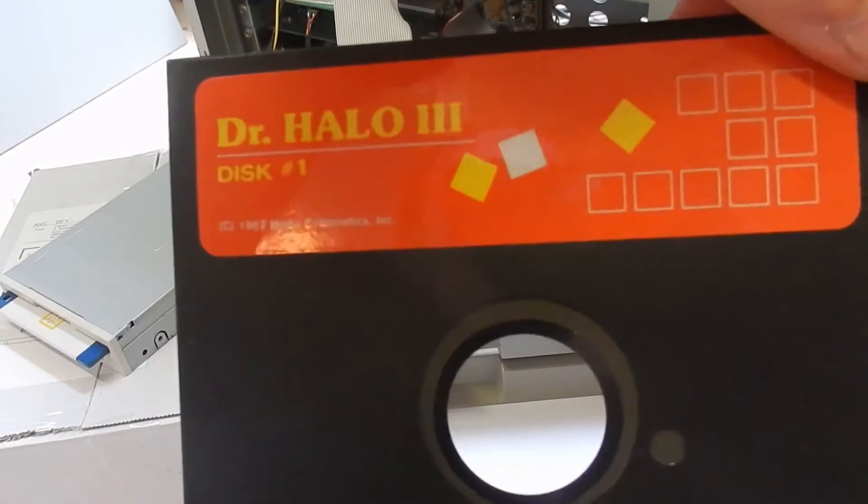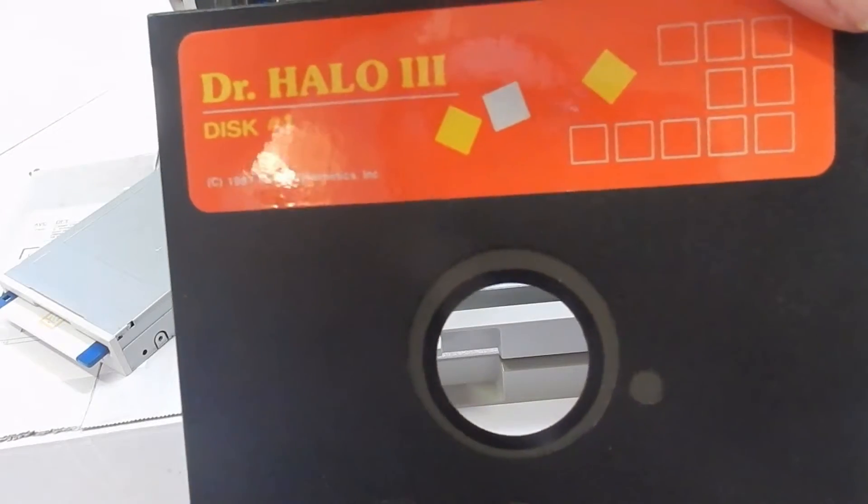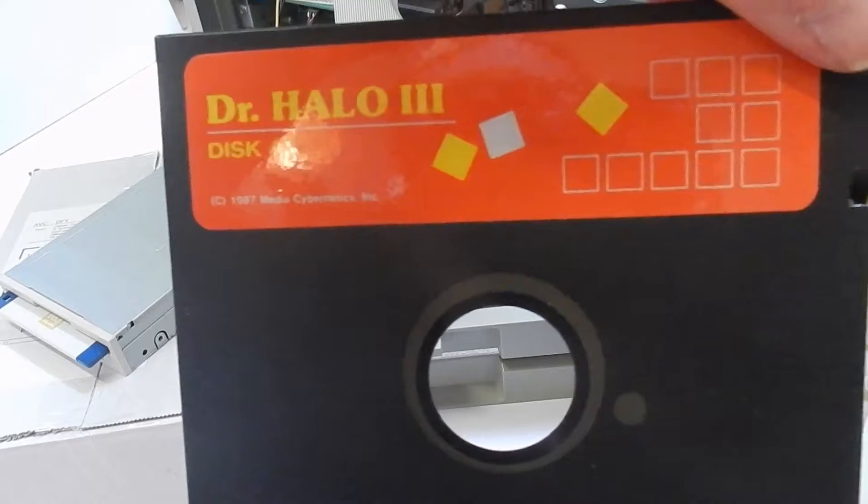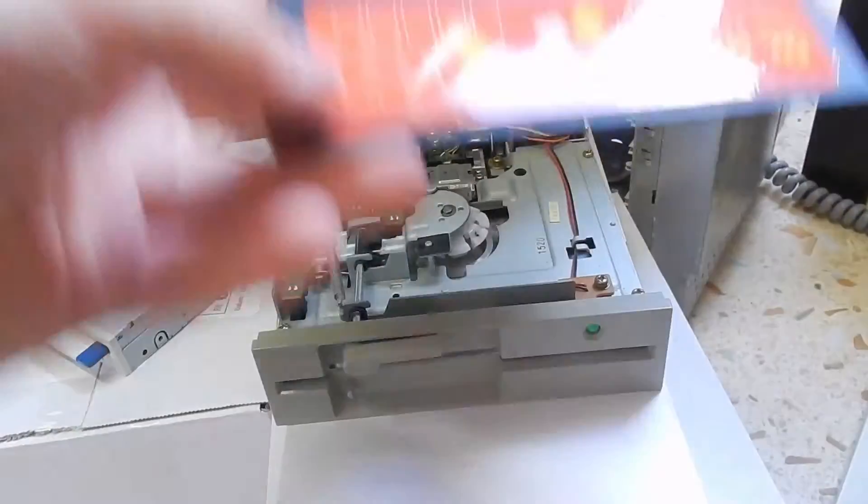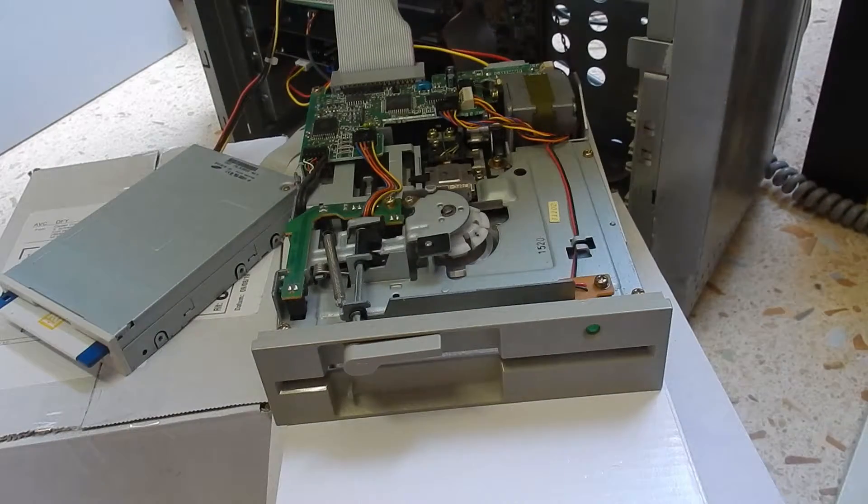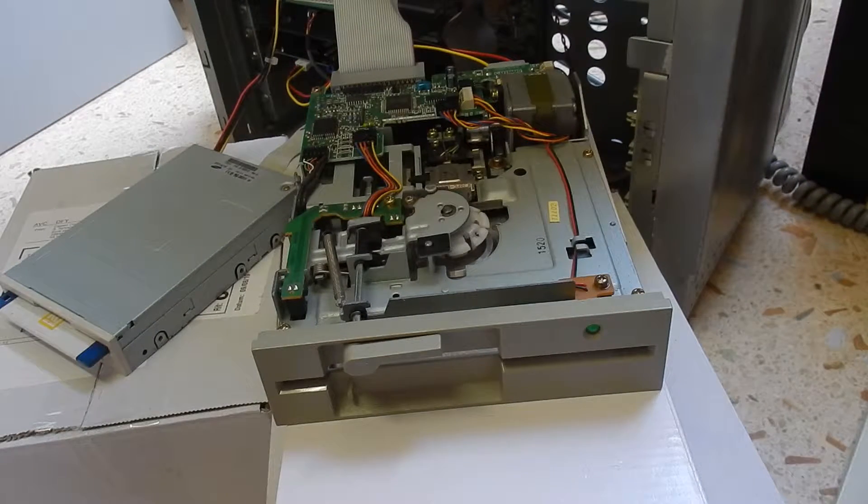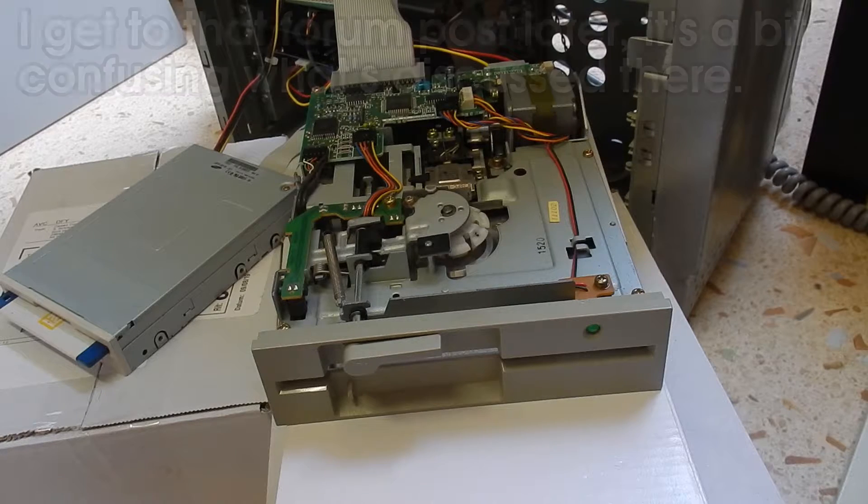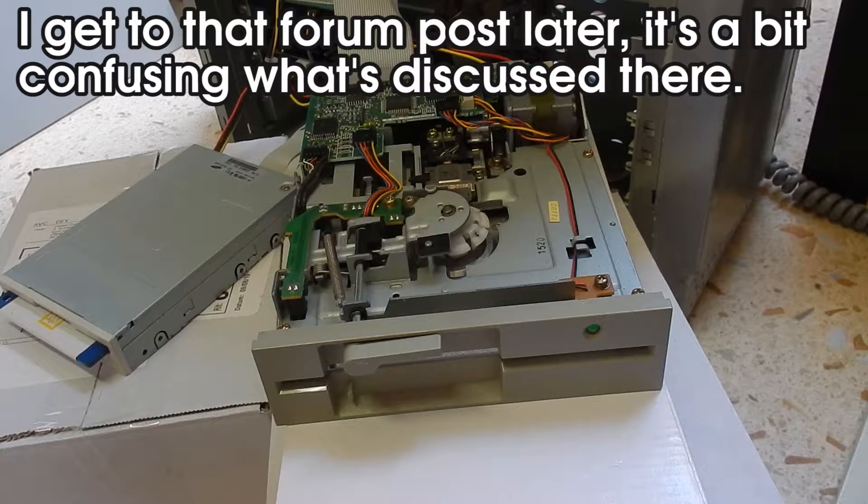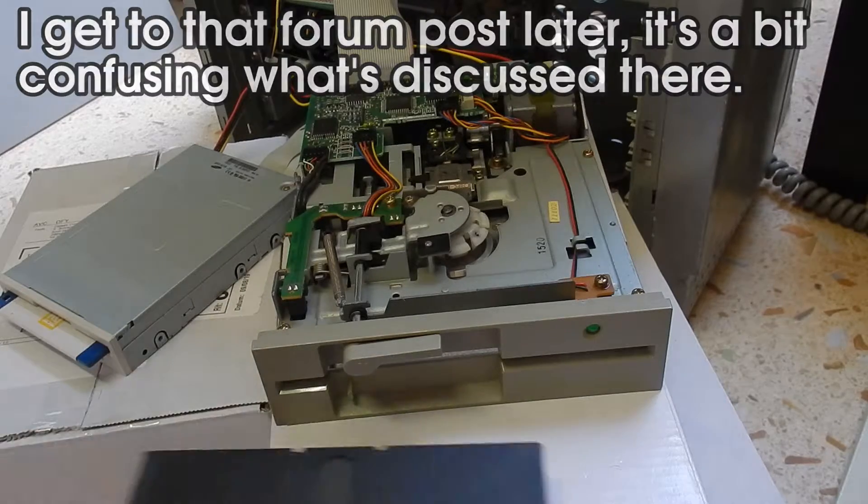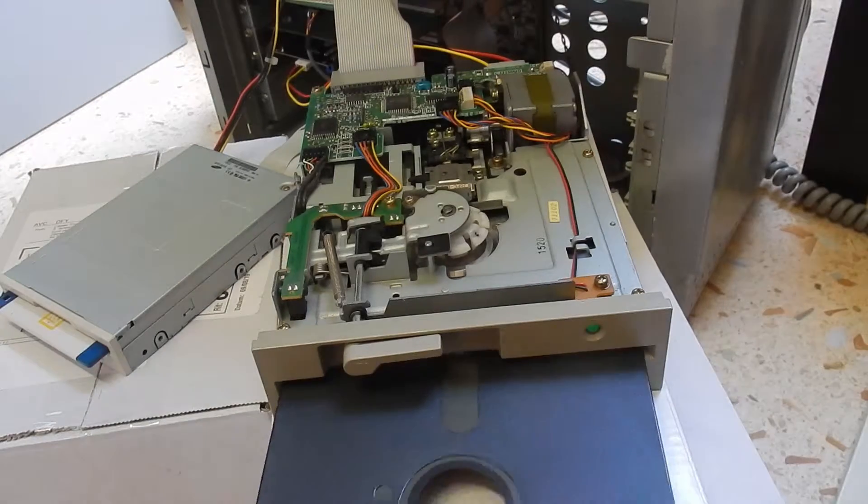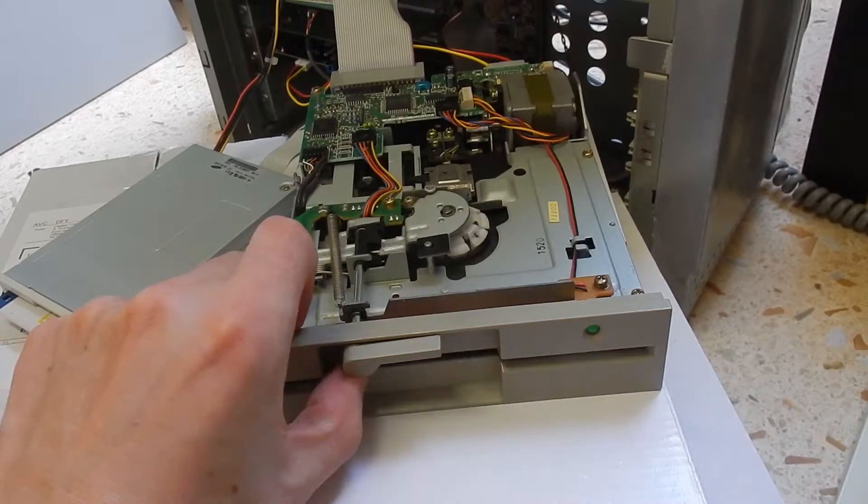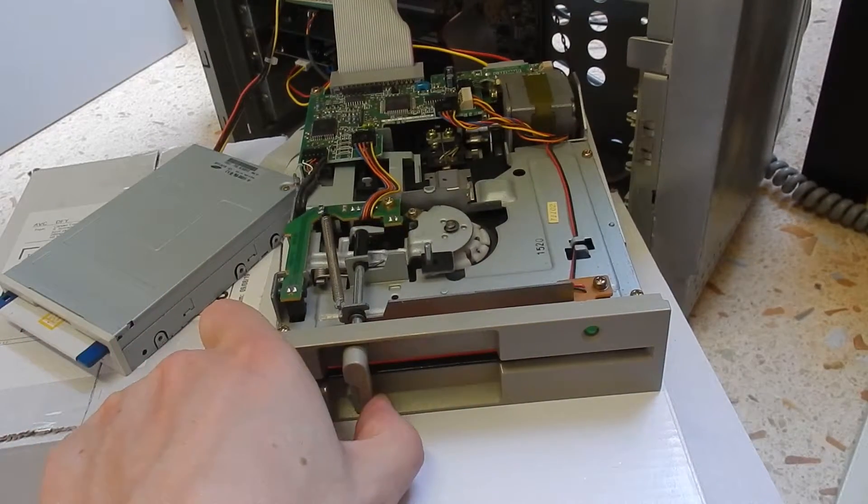Let's have a look. Here's the disc that I had inserted - Dr. Halo 3. This is a program, a really old graphics package that you got with a Genius mouse. It's a very old disc. This is by the way a double density disc. There are some forum posts on some old computer forum that say that this particular type of drive doesn't read double density. Well, that's nonsense because it reads them just fine. Apparently there was some issue with the JD380C model, but this is a JD380B.